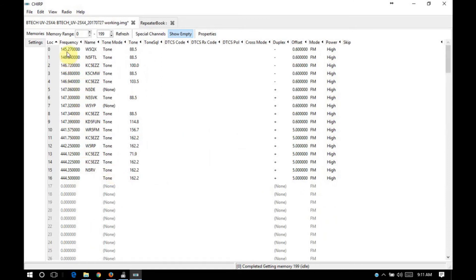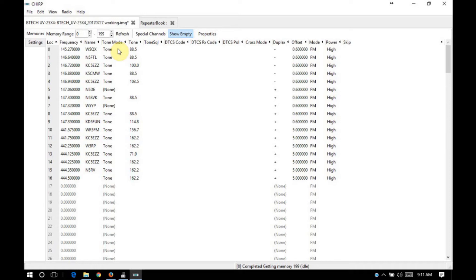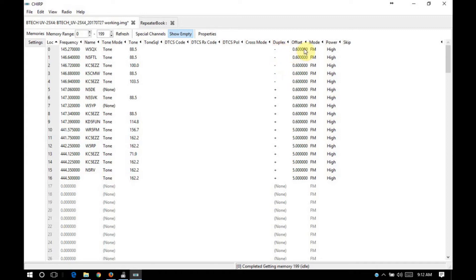So now you can see that we have our output frequency, our name, which in this case is usually call signs. Tone mode, as to whether it's CTCSS that we're transmitting, whether we're using a CTCSS squelch, where we define a tone and our radio won't open squelch unless we receive that coded tone. Our tones are listed here. We have our duplex offset, whether we're negative or positive, and how far our offset is.